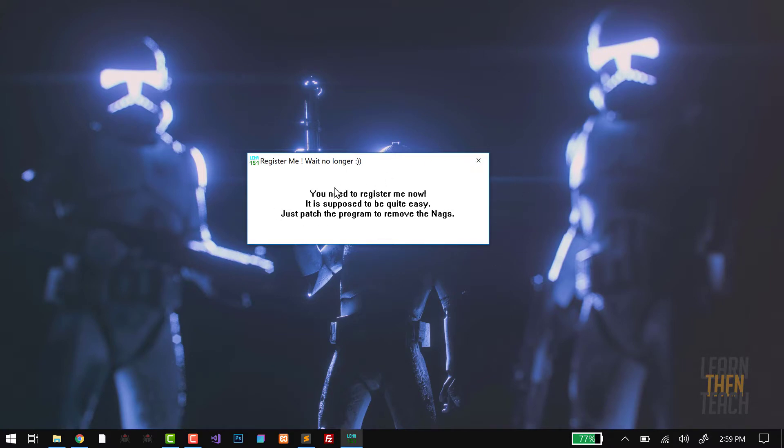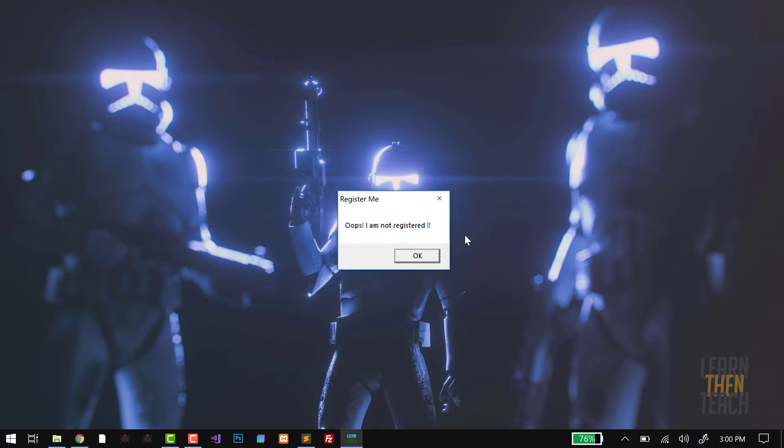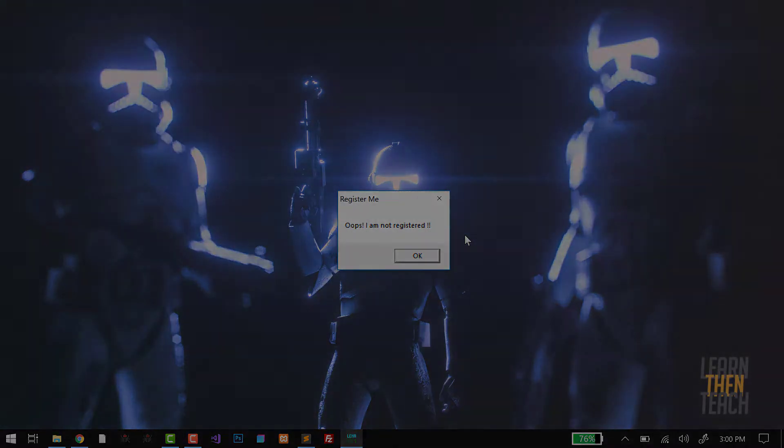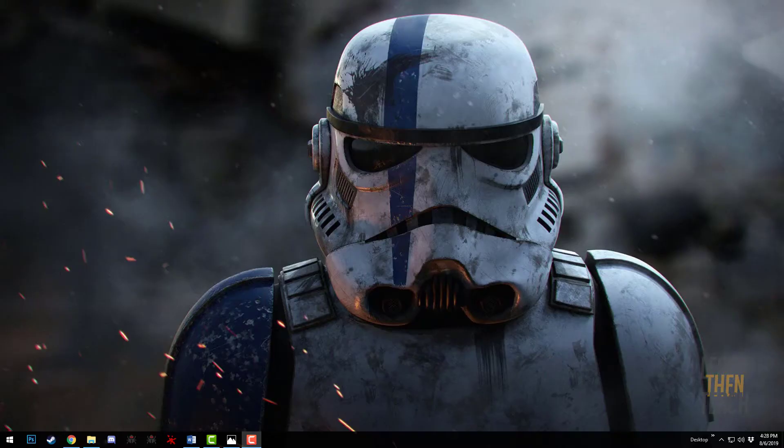We see 'register me, wait no longer,' pretty much letting us know that the product is not currently registered. If we exit that, we get another error message that says 'oops I am NOT registered.'